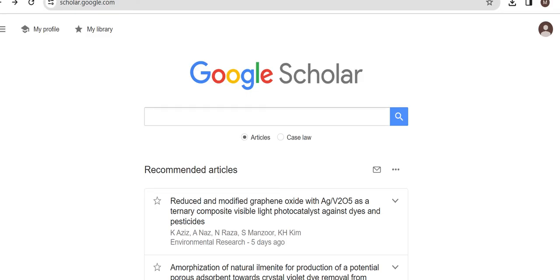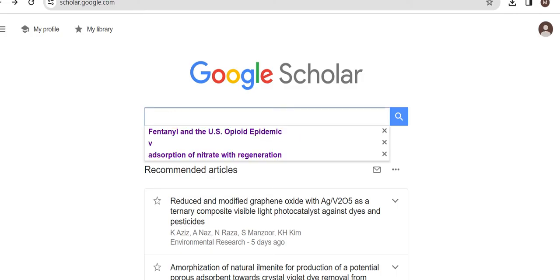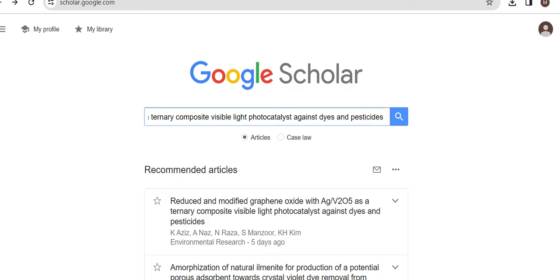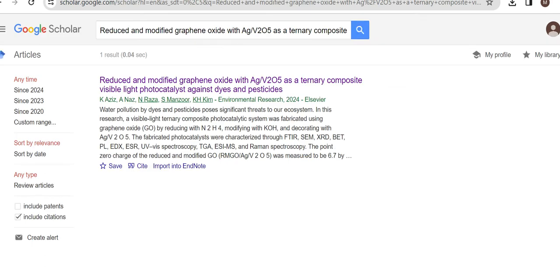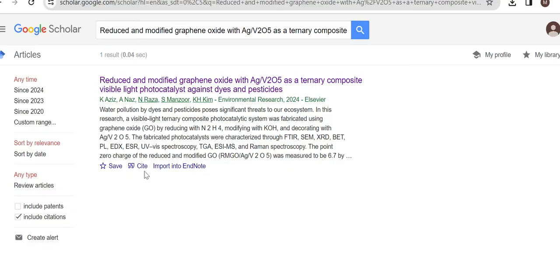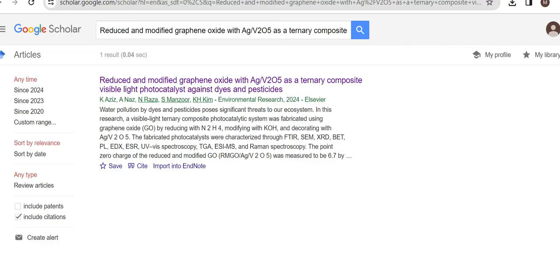For example, if you are going to import some reference from Google Scholar into reference manager software, you paste the title of that paper into Google Scholar and here you can see the option of import into EndNote or Mendeley or any other software that you selected from settings. We have already discussed how to get that option by going to settings. If you have not watched that video, we will provide the link in the description.